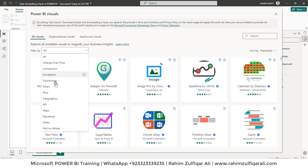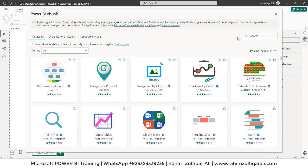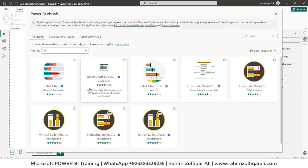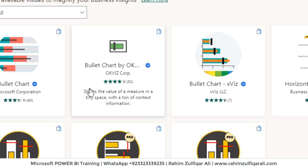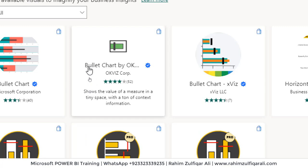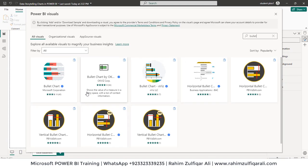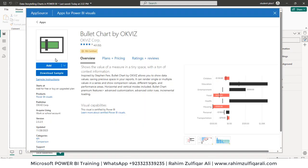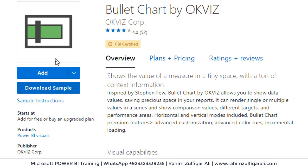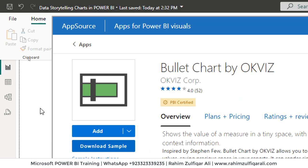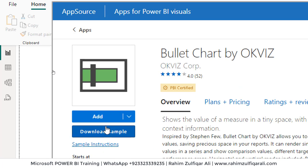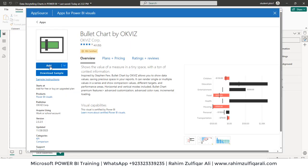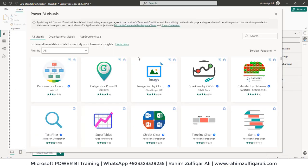Let me show you which I have added already. We will add a bullet chart first, and this is the visualization which we will be adding: bullet chart by OKViz Corp. So we will add this. You simply have to click on it. You can also download the sample file. You can directly add this visual to your dashboard, so click OK.